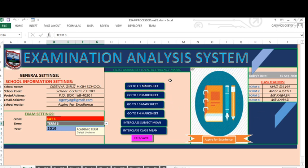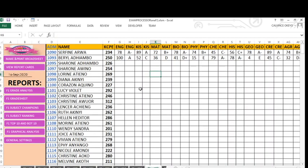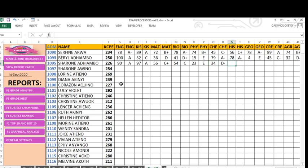Now let me take you to the mark sheet for form one so you can see how those mark sheets look like. This is the area where you will be entering marks. For example, let me enter a mark for this student — 90 in English. You can see as I enter marks, grades are also automatically done, and they are put automatically as I keep entering.